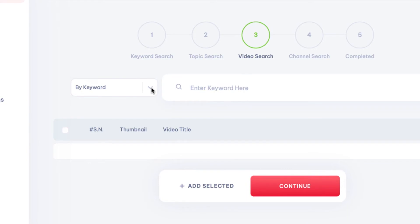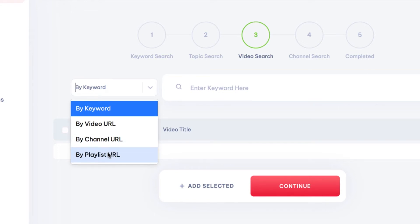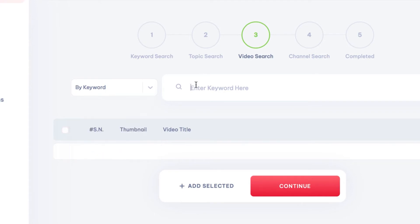Next, we can target video and channel placements. Now these are specific channels or videos in which we can show our ad on. This saves boatloads of money because YTSuite lets us find relevant videos or channels to advertise on instead of Google taking a guess at what our ad is about and who to show it to. So first, we can search videos by keyword, video URL, channel URL, or playlist URL.